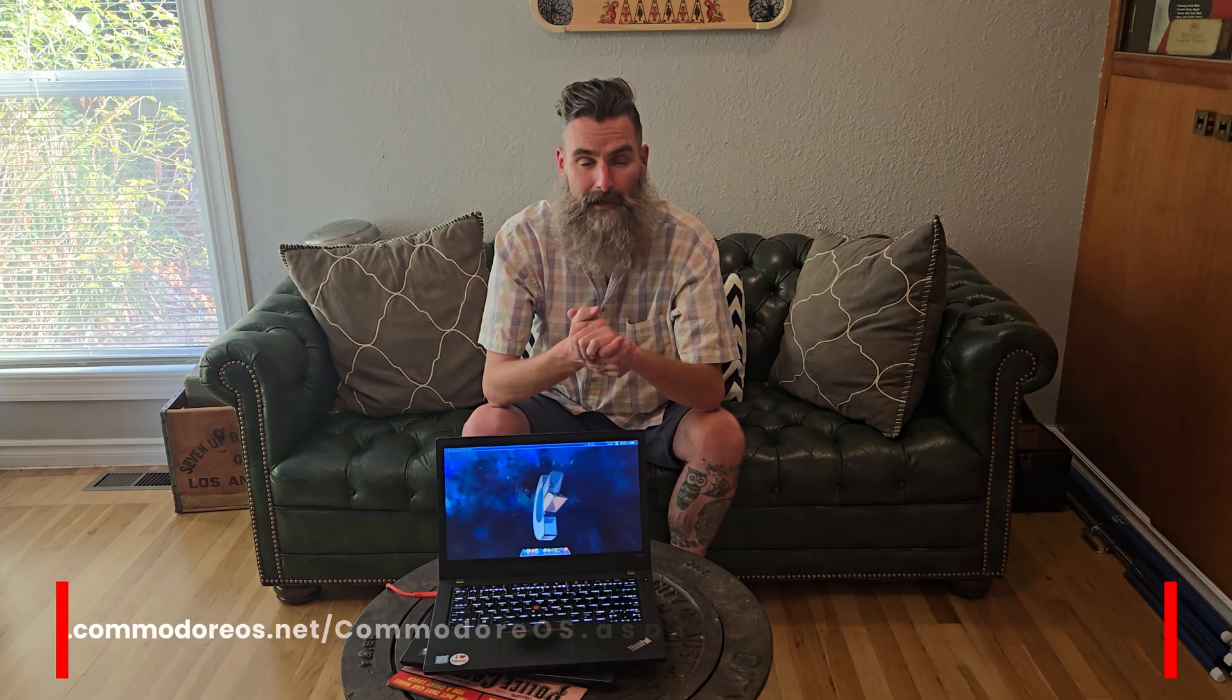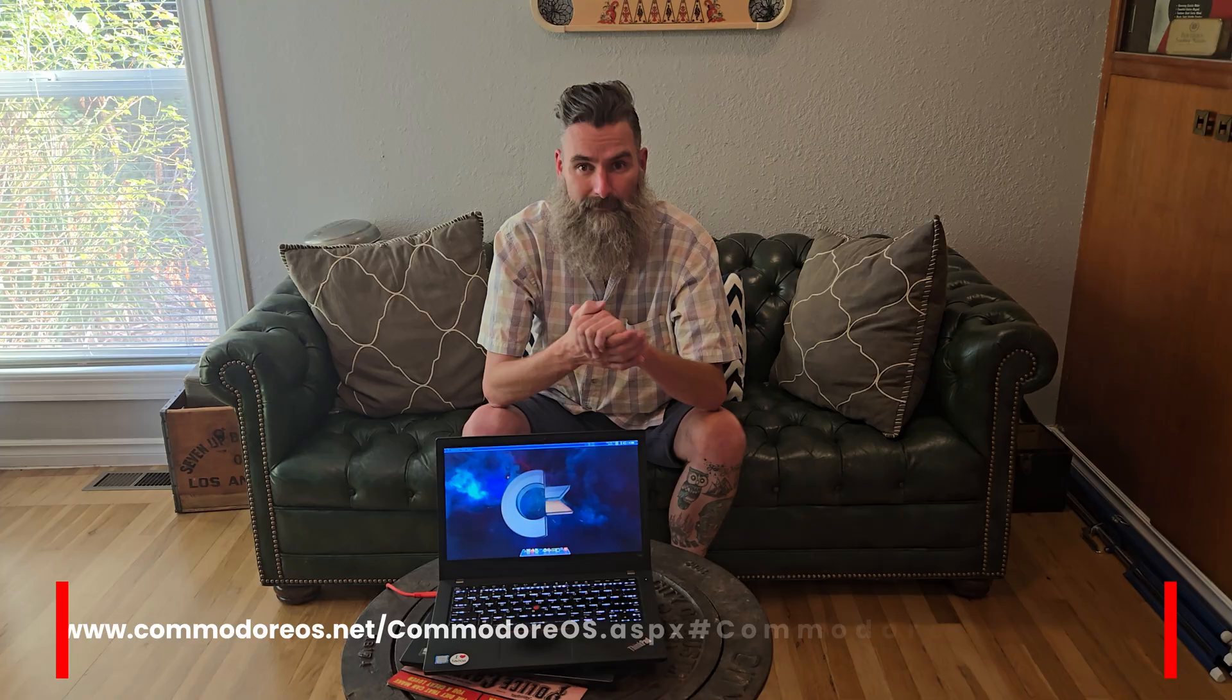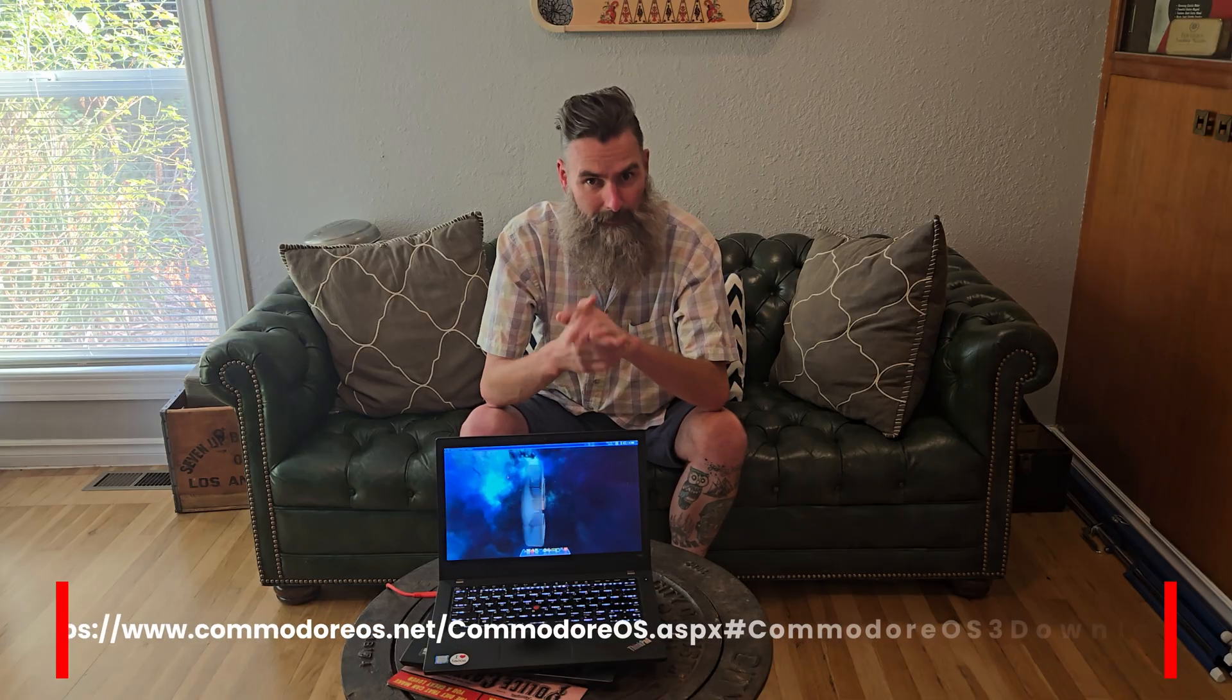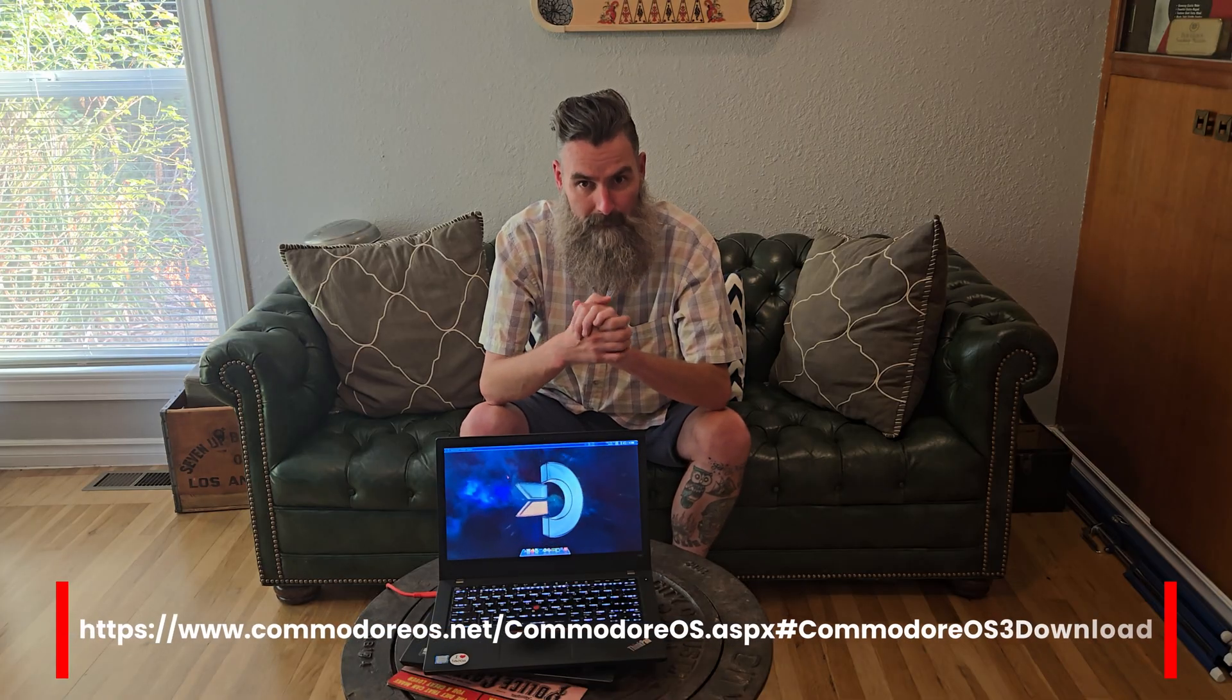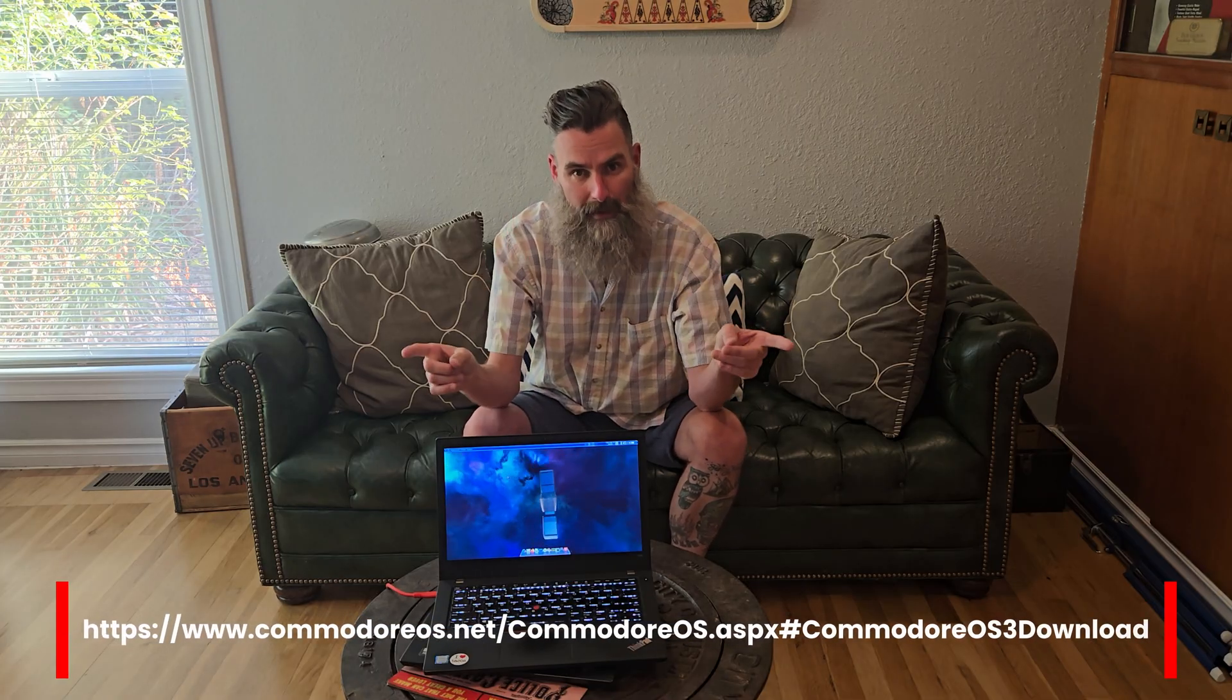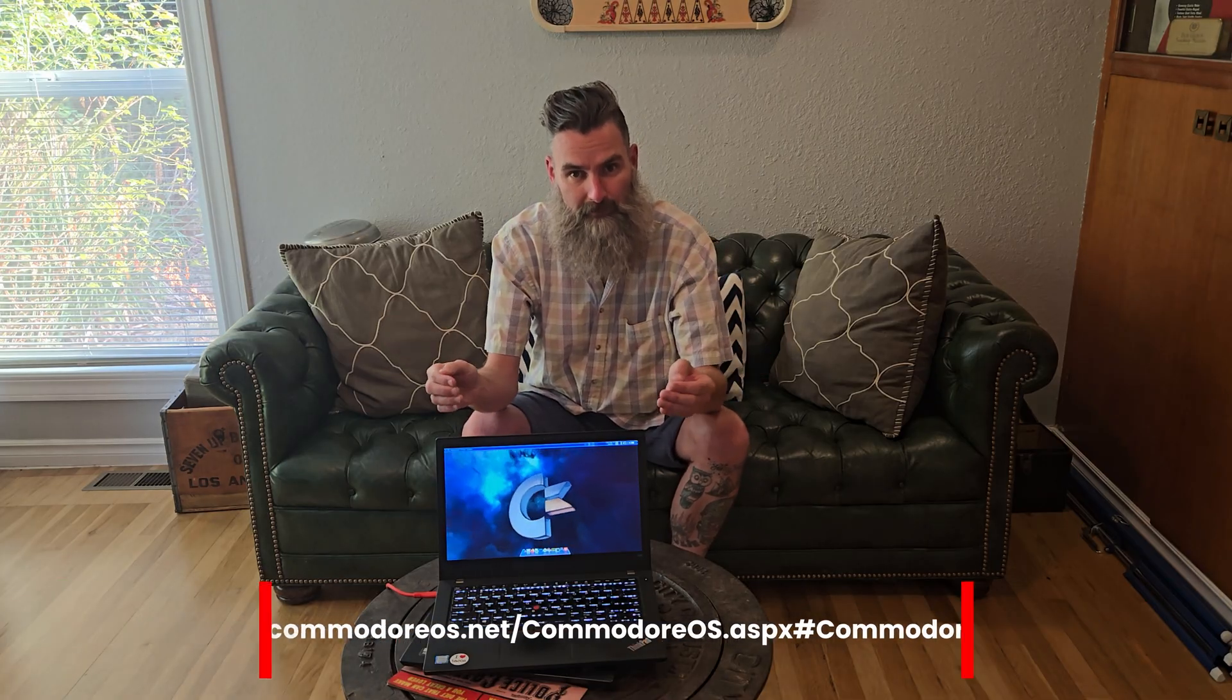So let's go download Commodore OS ISO, I think there's a torrent where we can grab it from. Let's burn that to a USB stick with Rufus if you're on Windows, or Balena Etcher if you're on Linux, or with DD if you're a hacker, you know what I mean? And let's install this bad boy and see what all the fuss is about.